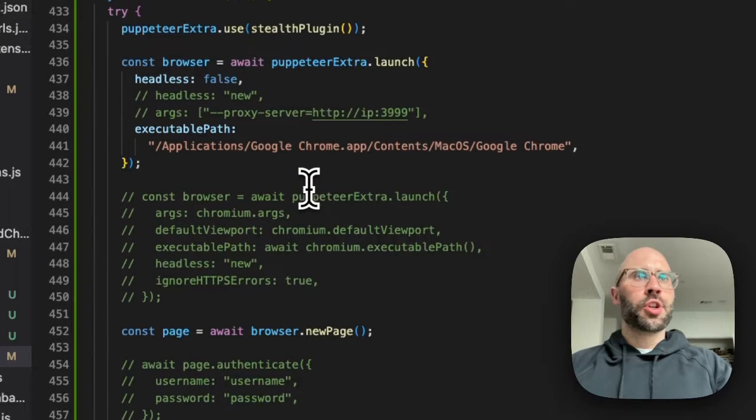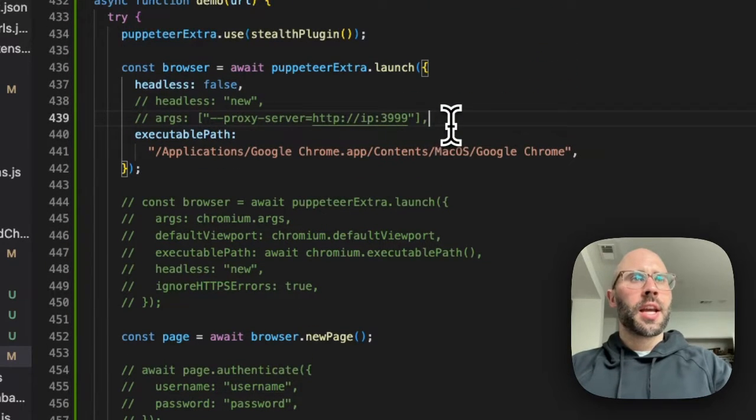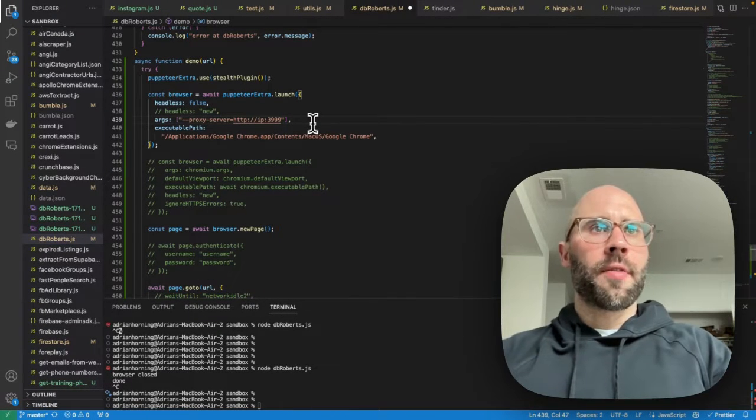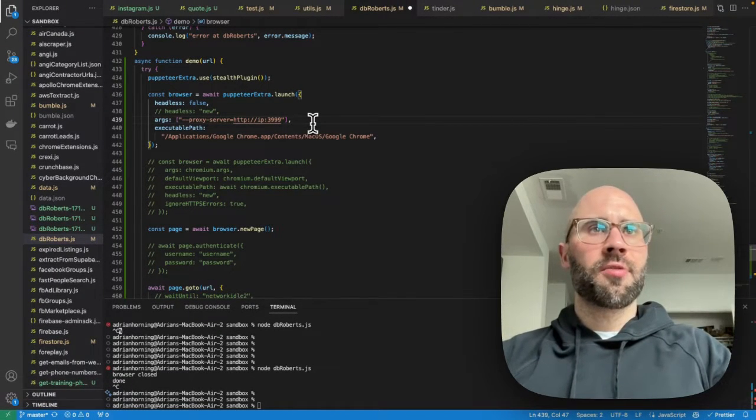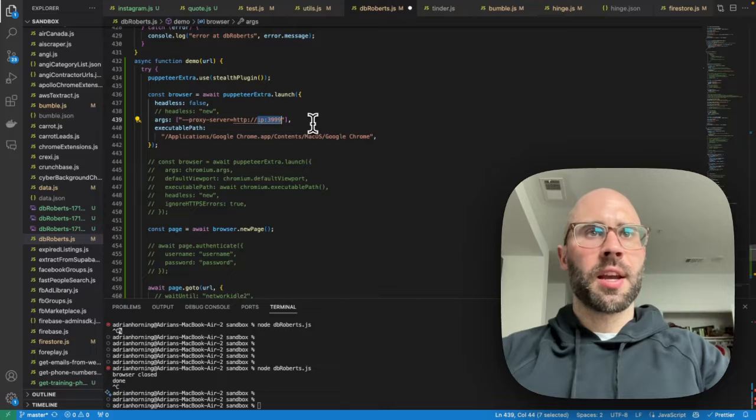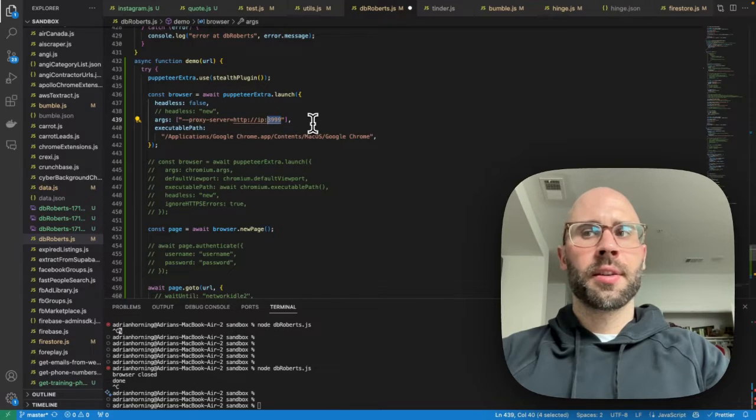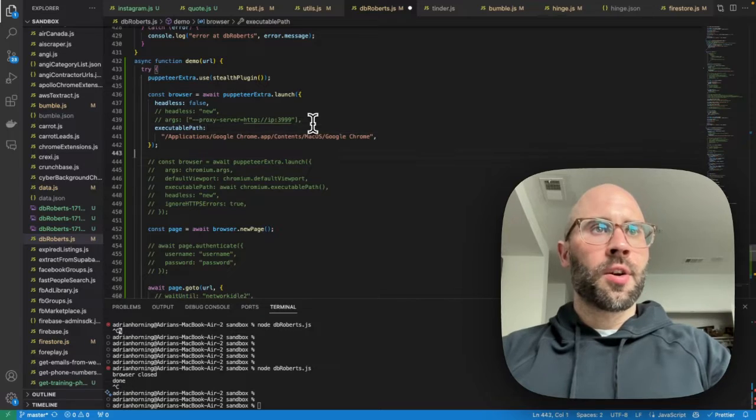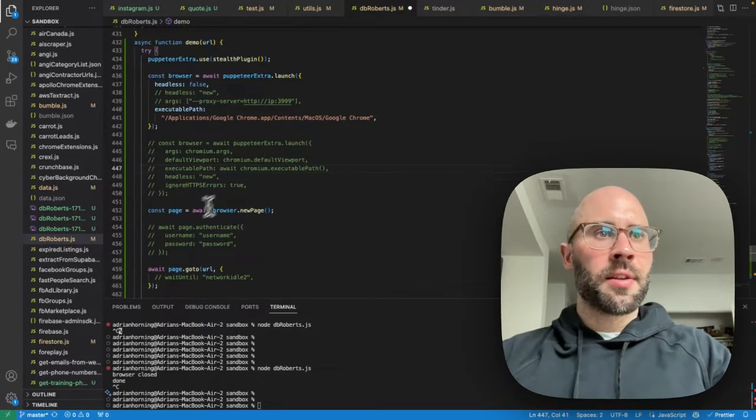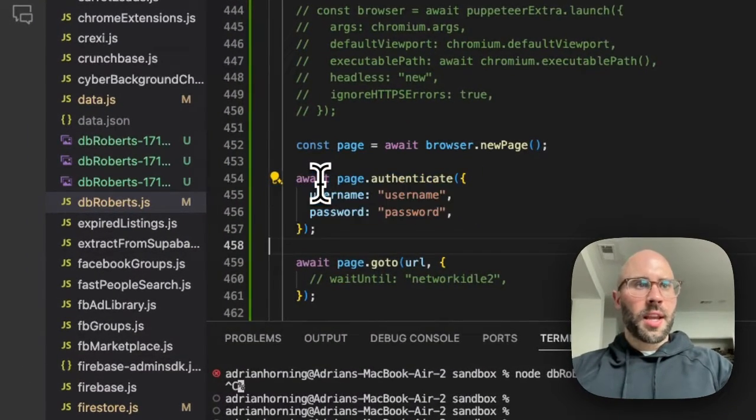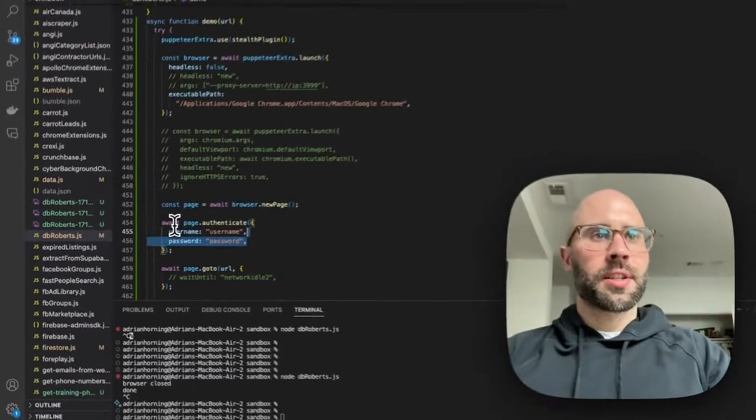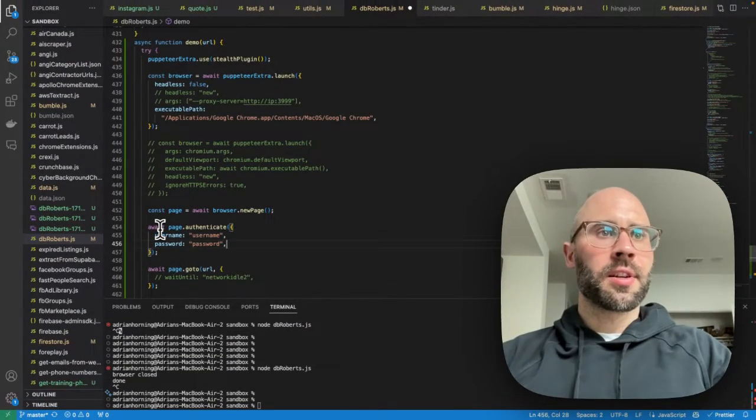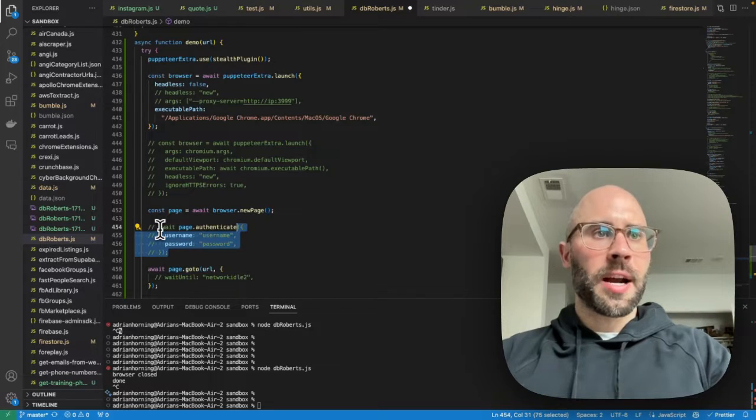I should mention too, that if you want to use a proxy, this is the setup. So you'll have args and then proxy server, and then IP and port. So three nine nine nine is the port. That's how you would set that up. And then if your proxy requires a username and password authentication, that's how you do that here. You put the username and password.